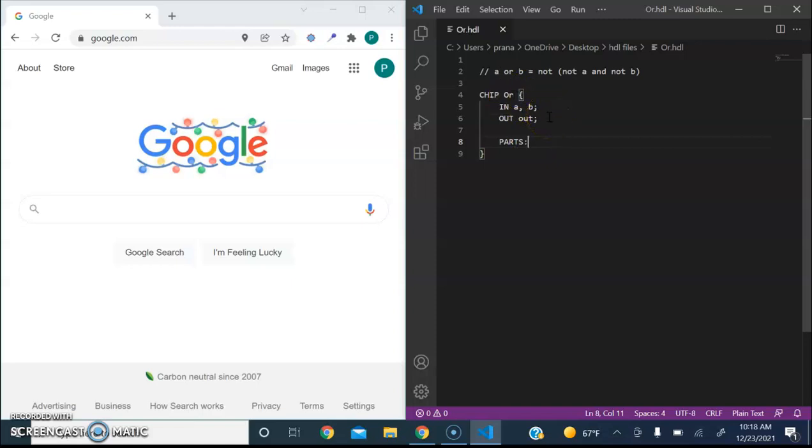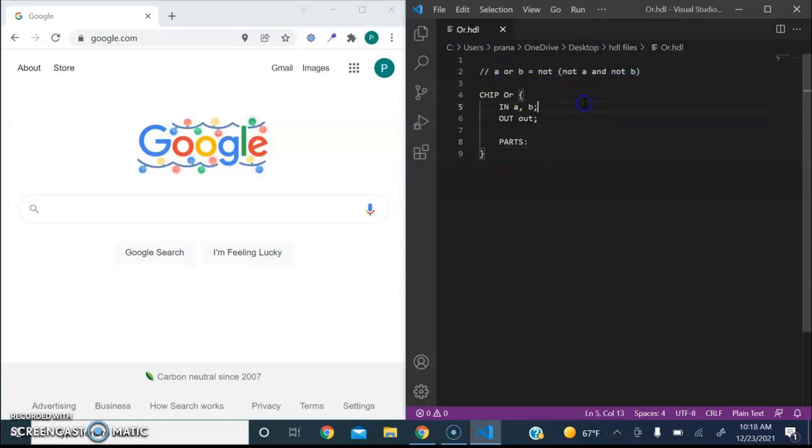So we'll be following this Boolean expression up here in order to construct it. Now, I already have the extension downloaded, so I'll be able to demonstrate the commands in this video. Now, let's begin.